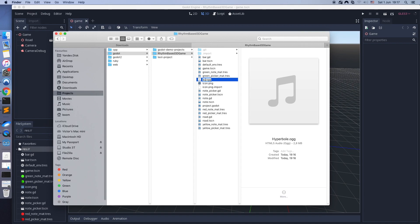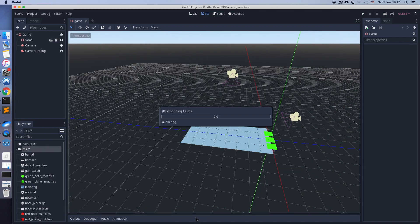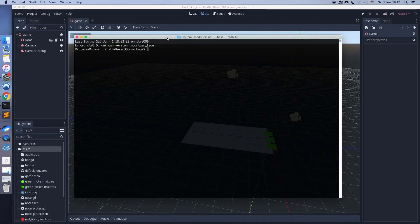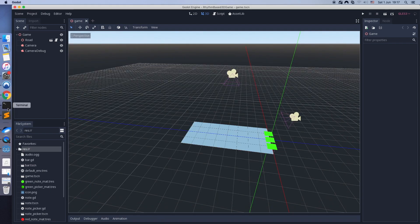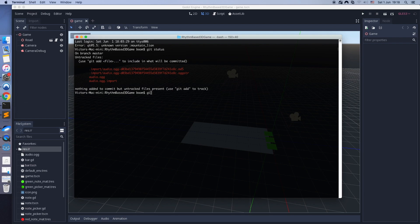Just copy the file to the project folder. Godot will automatically import it. I'm creating a new branch in Git. You can skip this if you don't use Git.